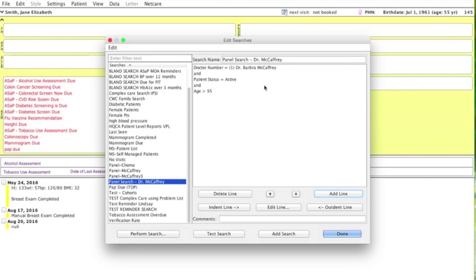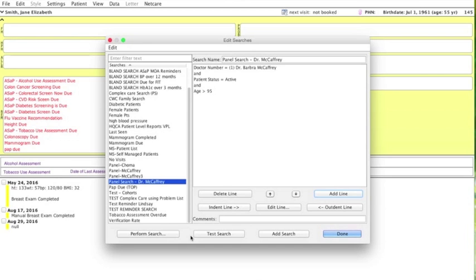In this case, we're going to find all patients who are attached to this physician, are active, age is greater than 95. We click OK and now from here we can click Perform Search and get that list of patients.